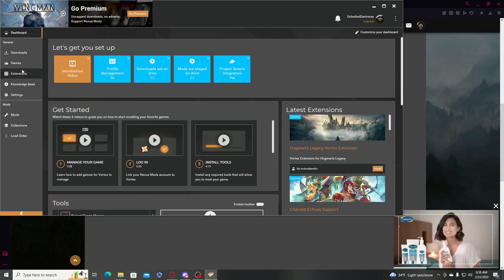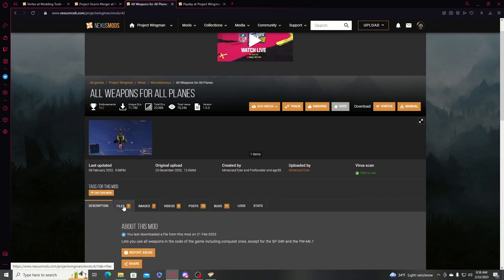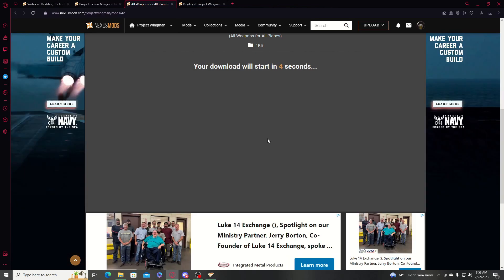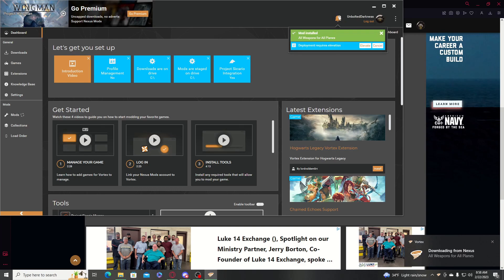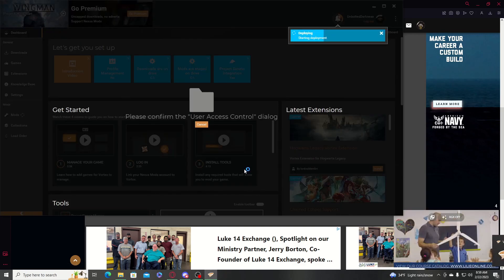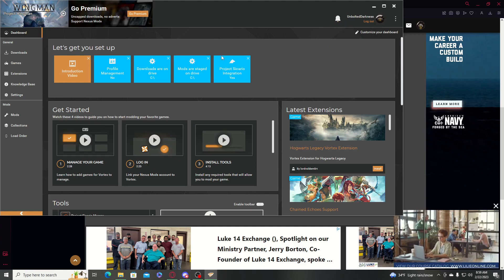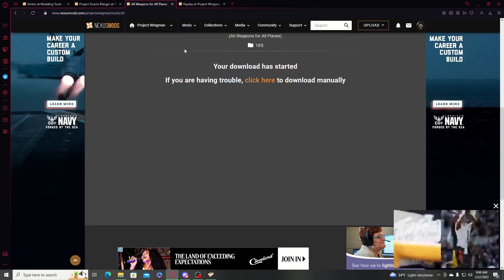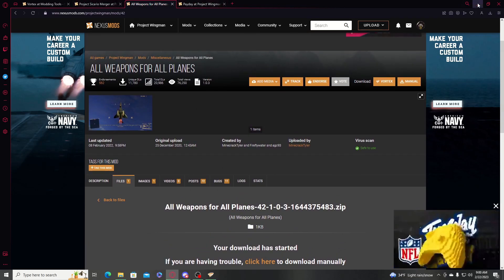Now go back to the website. I'm going to download 'all weapons for all planes' and then choose Elevate. Now that we have Project Sicario merger and the all weapons for all planes mods installed, we're just going to go ahead and deploy the game.